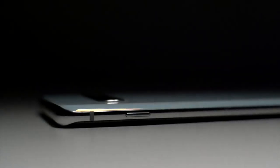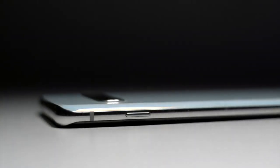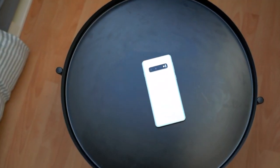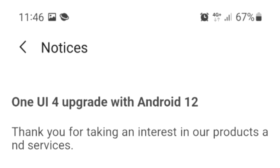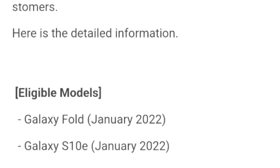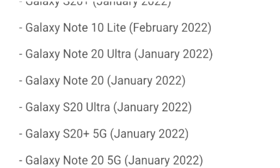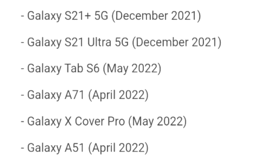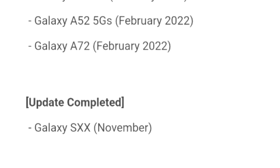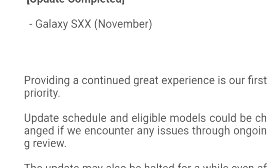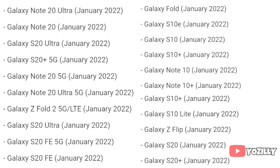Samsung has released the official roadmap of its smartphones that will get the Android 12 update with One UI 4.0 on top. That's the complete list of Samsung smartphones that will get the One UI 4.0 update with Android 12.